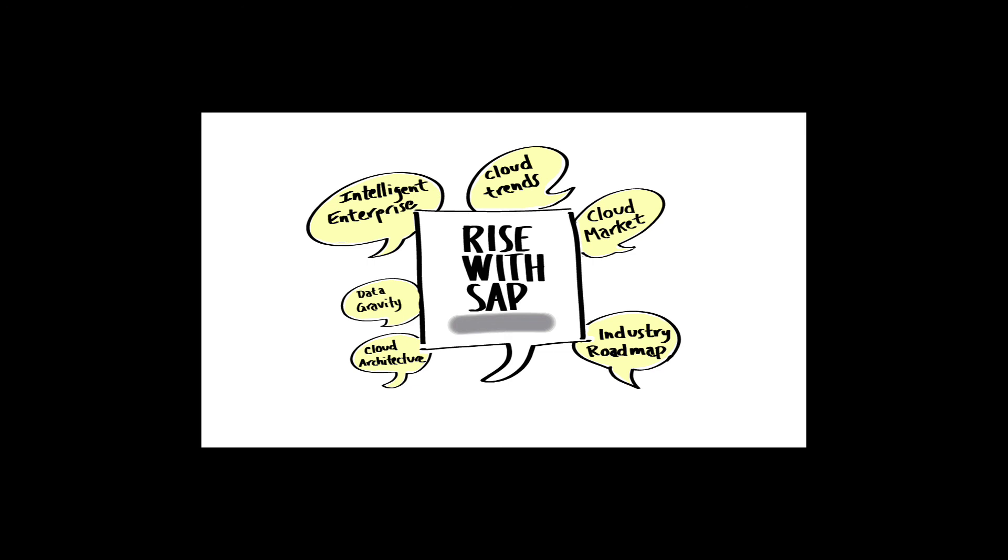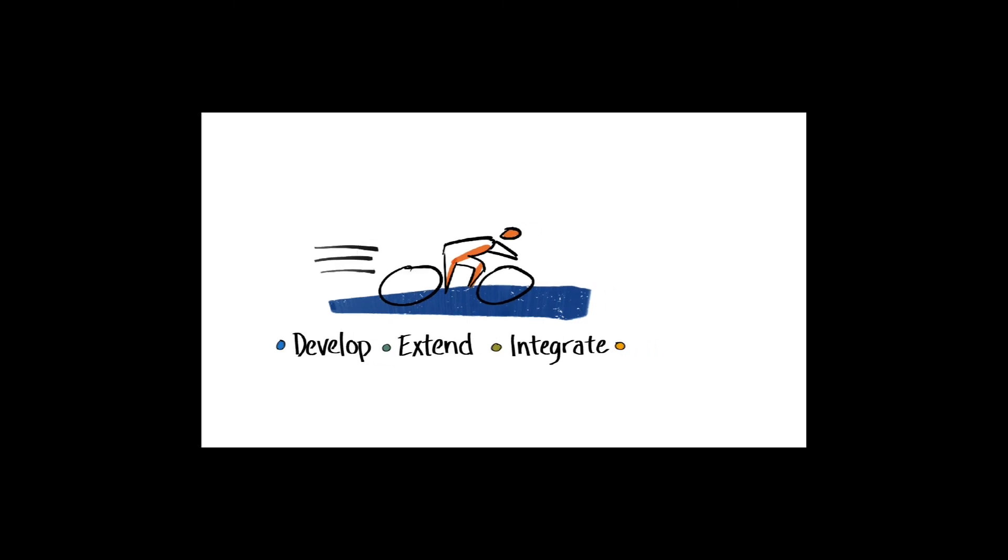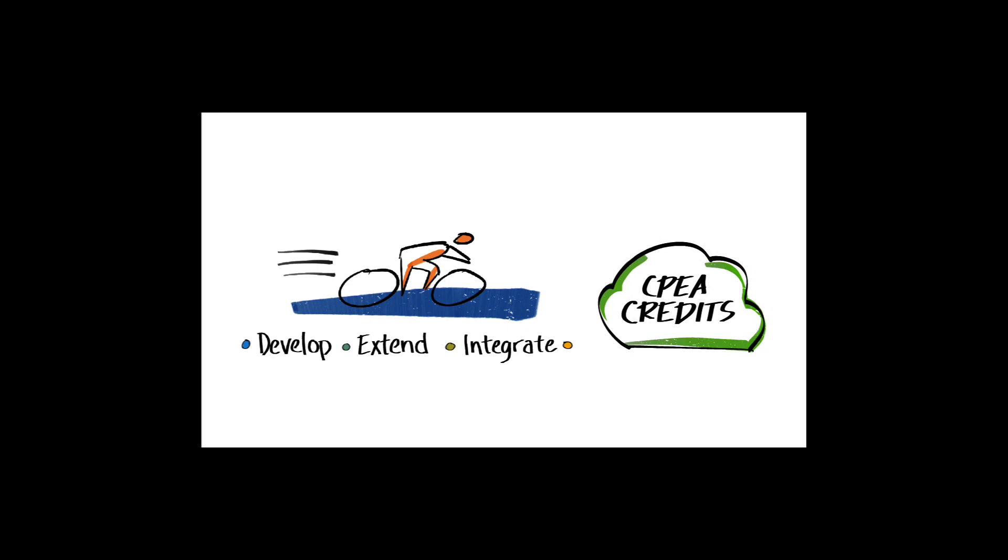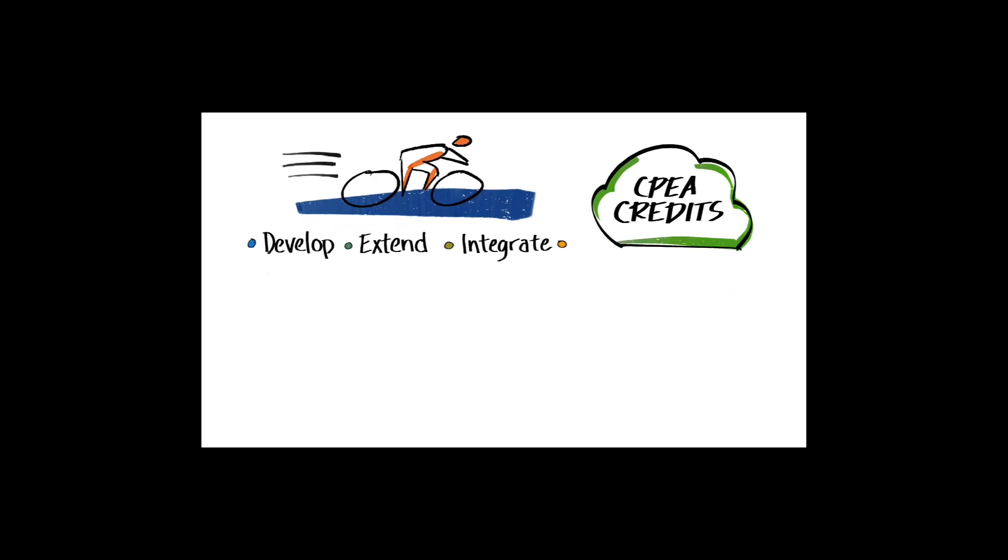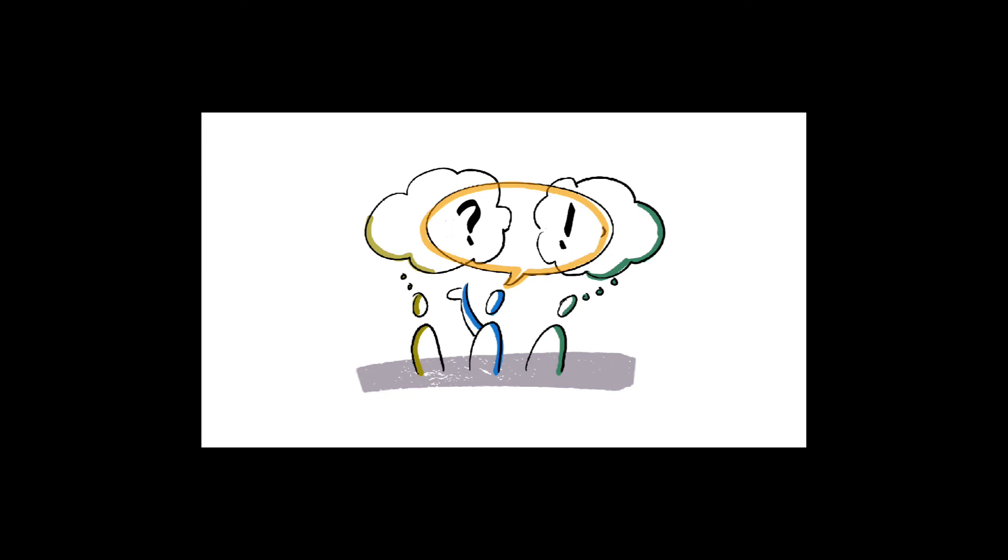Cloud services, made available via BTP CPEA credits in the RISE with SAP service offering, provide a platform for our customers to develop, extend, and integrate all capabilities necessary to deliver the agility and speed required of intelligent enterprises. RISE with SAP CPEA credits open the door to a conversation, a conversation our customers are investing in and want to have with us. So let the conversation begin. Thanks for watching.